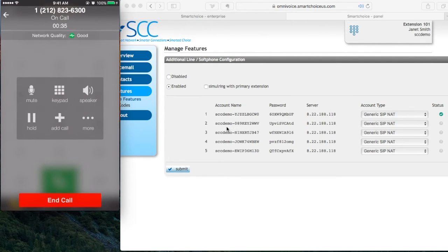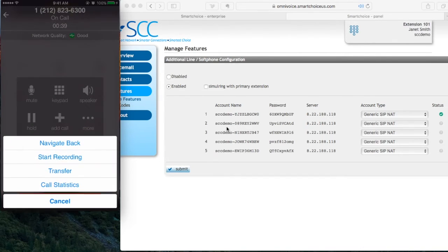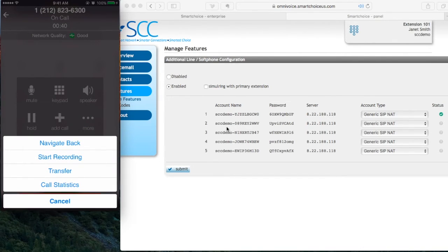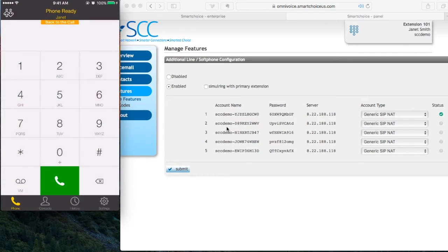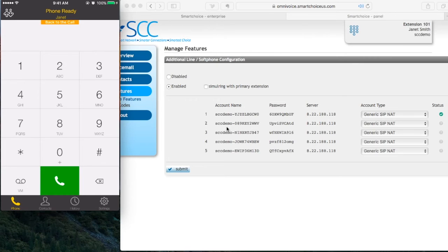Also, what you can do is I'm going to go back. So I'm going to press more. I'm going to hit navigate back. What you can also do is a conference call. And that menu appears once you make the phone call. So right now, I have a phone call live.